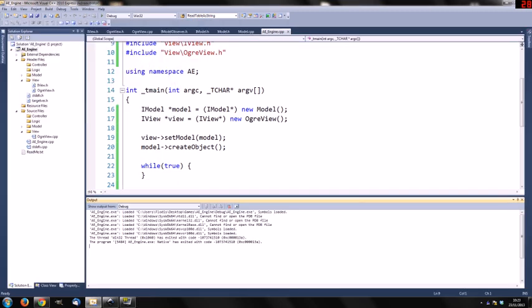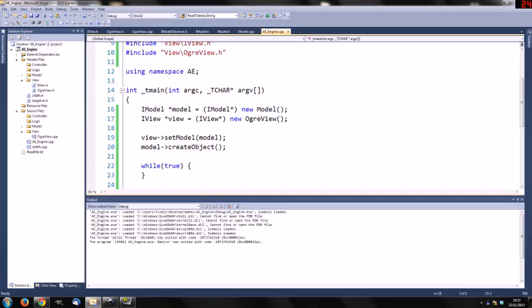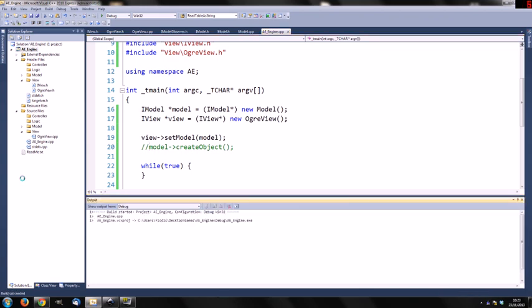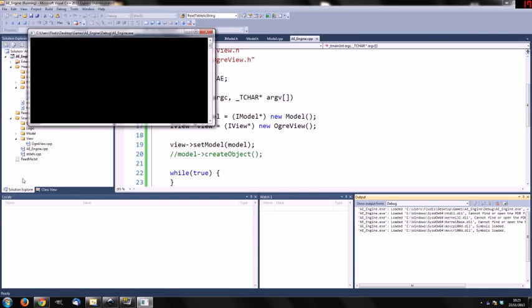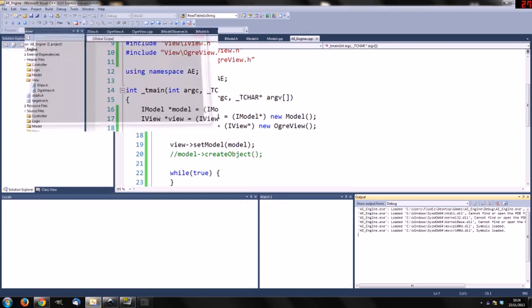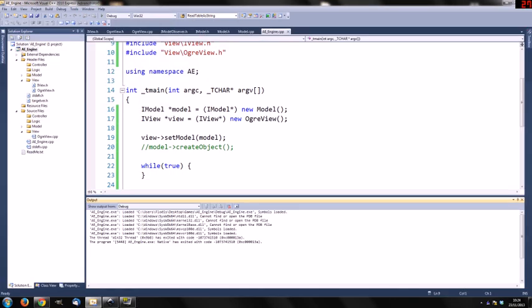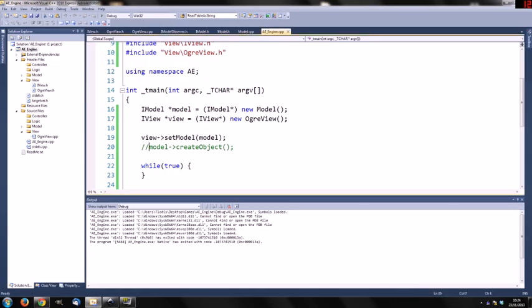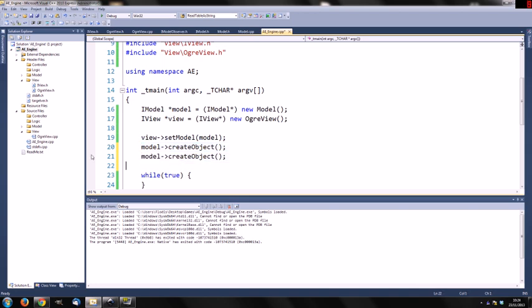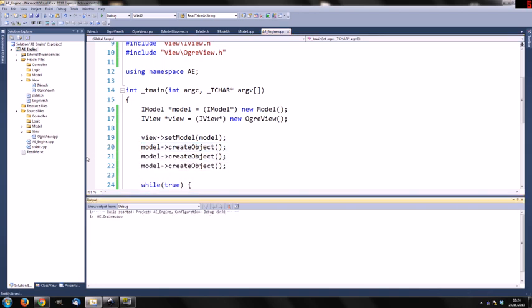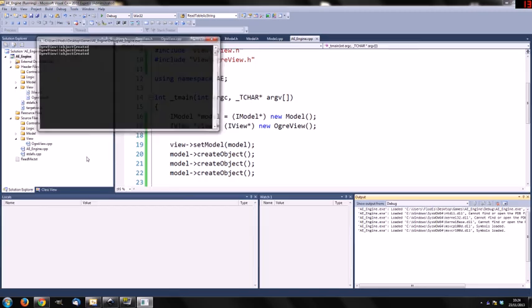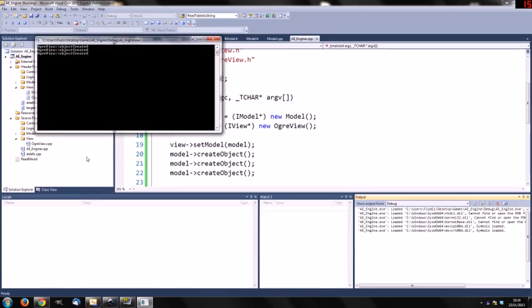So for each time an object is created, like three times here, the ogre view which is registered as an observer will get callbacks when objects are created.